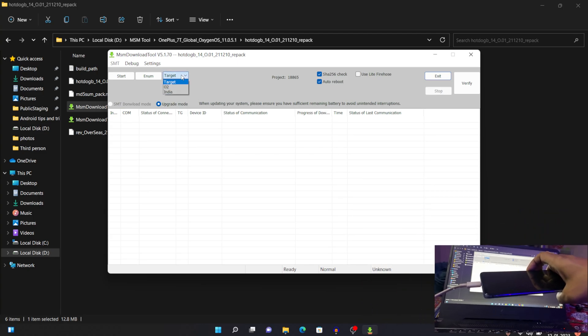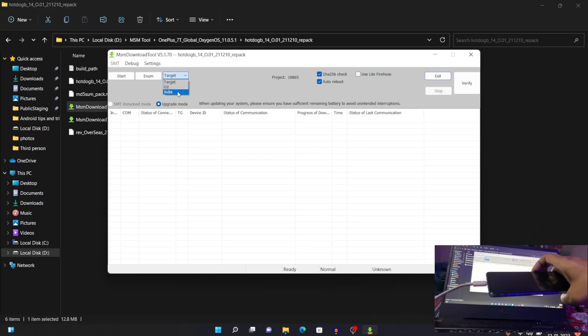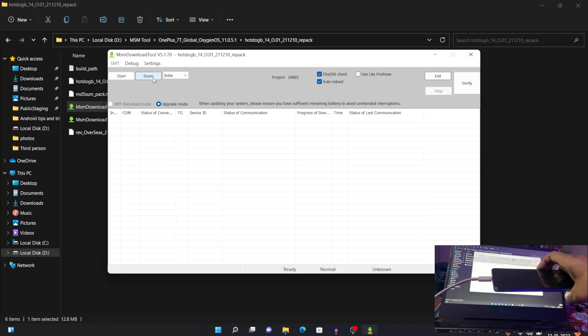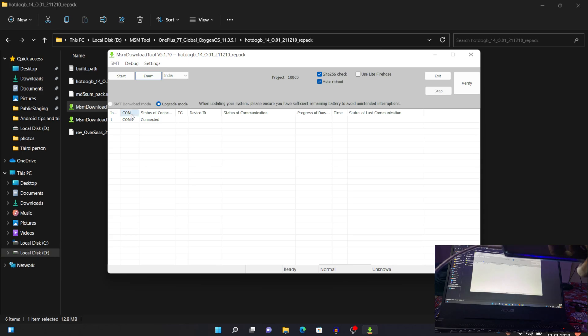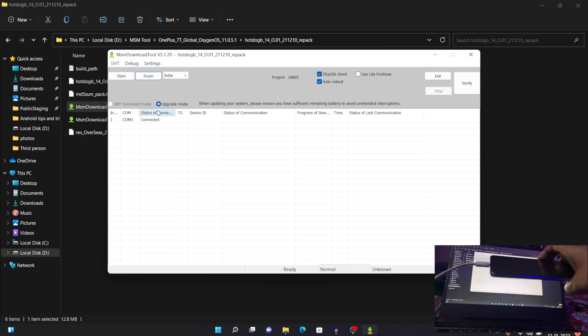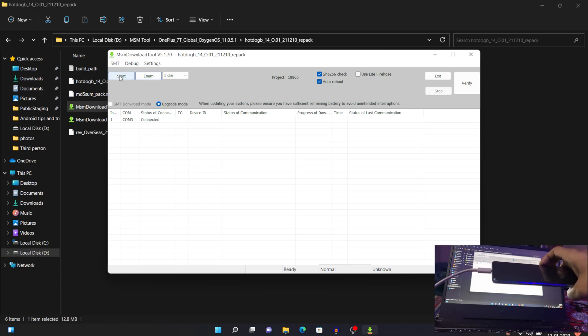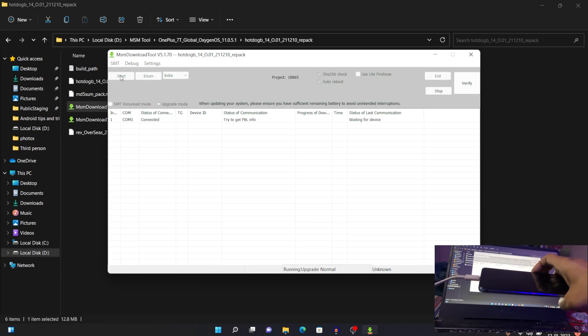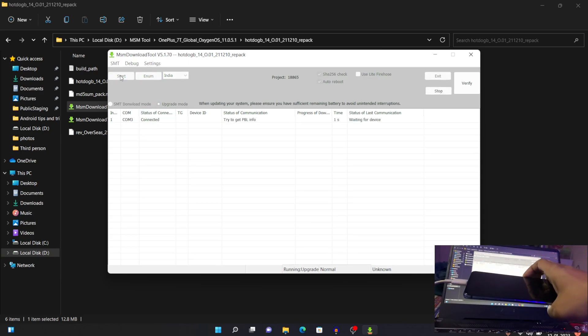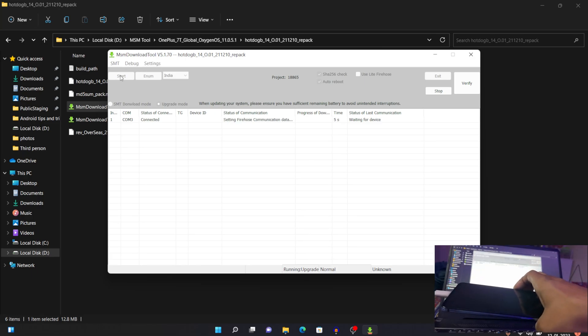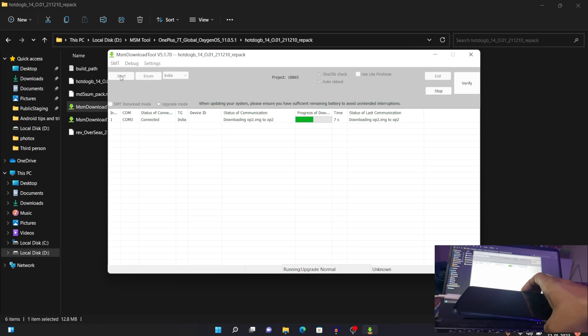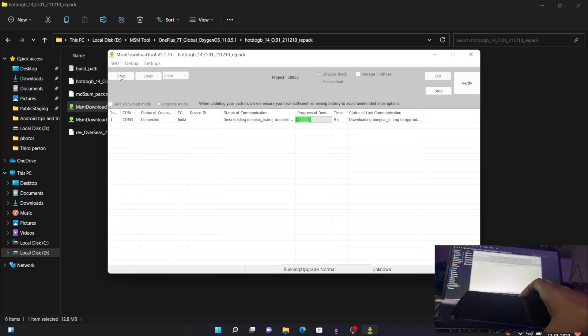And once you do that, just select the target. I'm in India, so I'm selecting India, and you can select your desired country. And click on Enum. Once you do that, if you see this connected icon on your screen, just click on Start. And once you click on Start, the process of installation will get started. And don't leave the volume button for now, just keep it like that for a while.